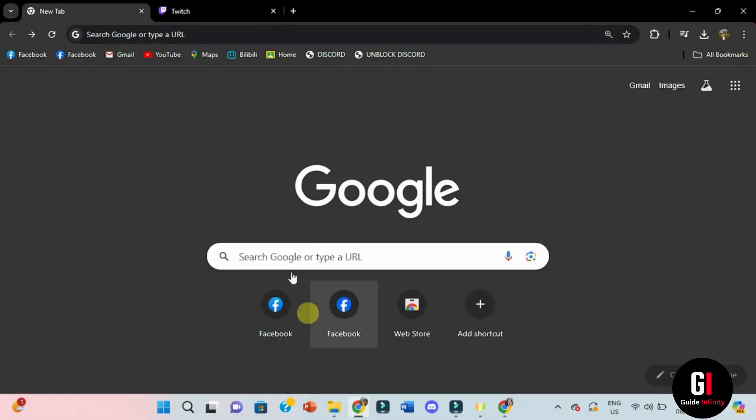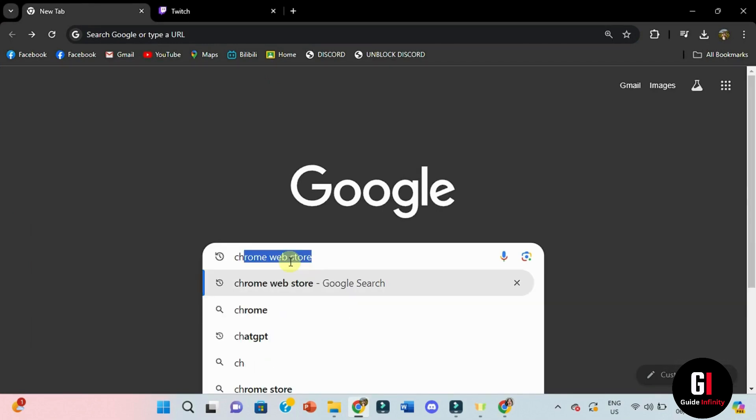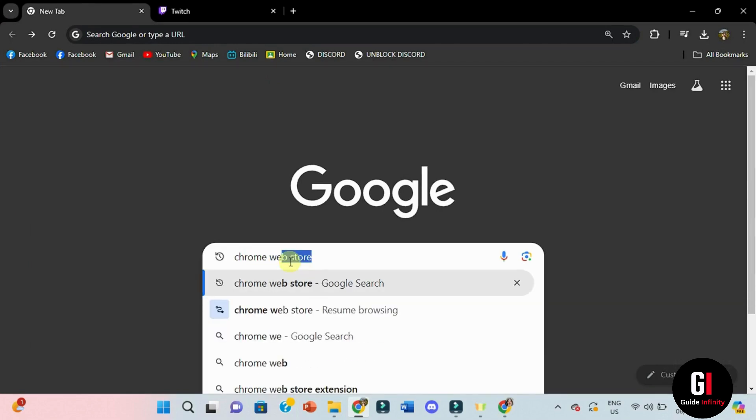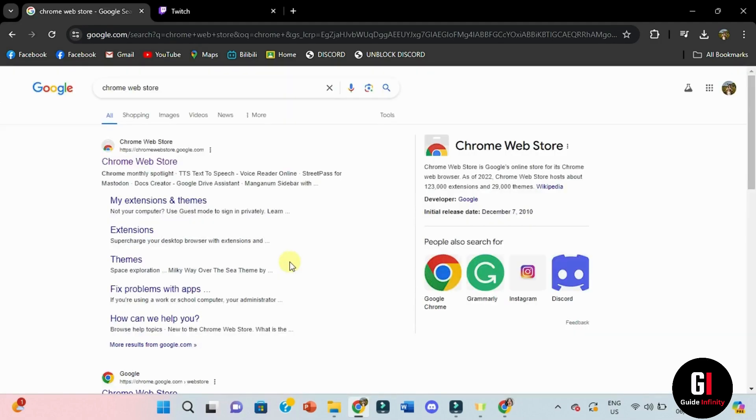Now I'm going to click onto the search box and type in chrome.web.store. I'm going to click onto the first result and it will take me to the Chrome web store.